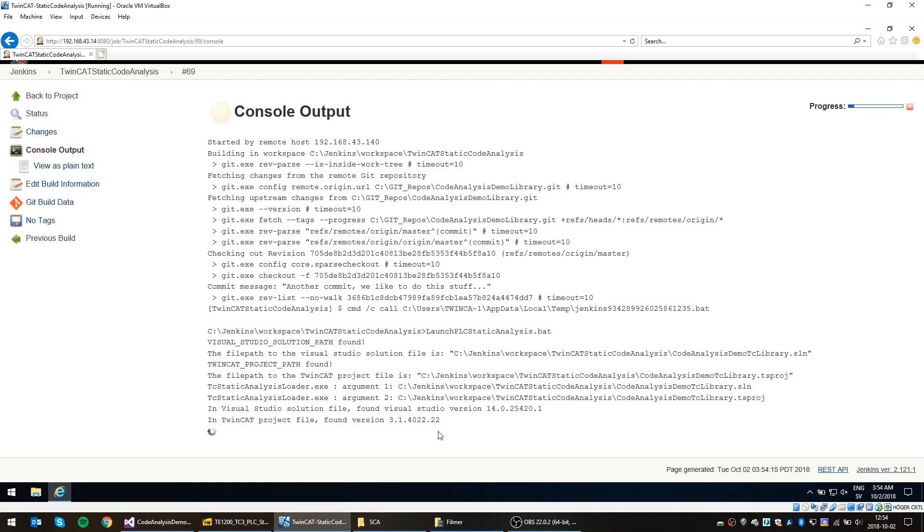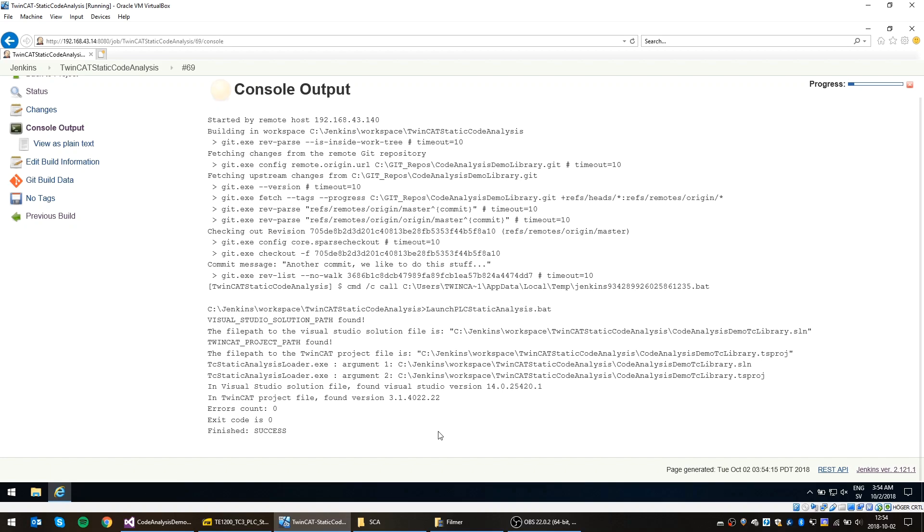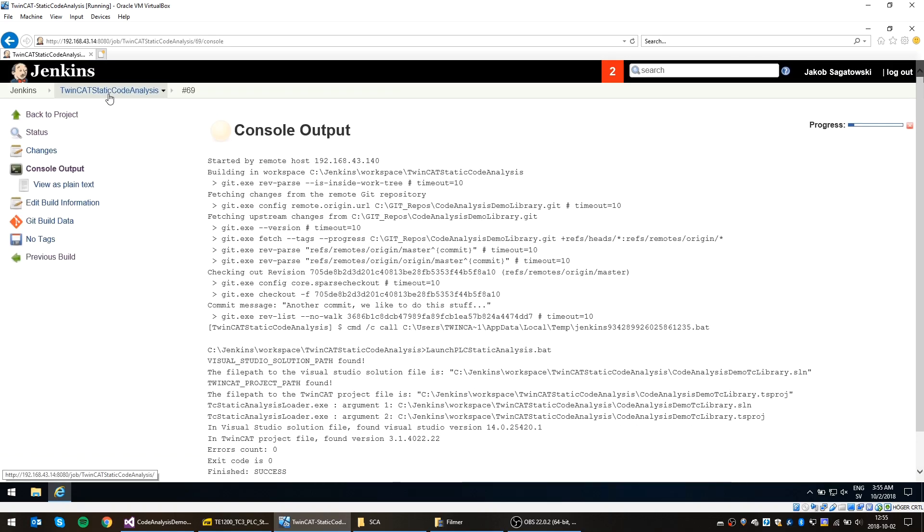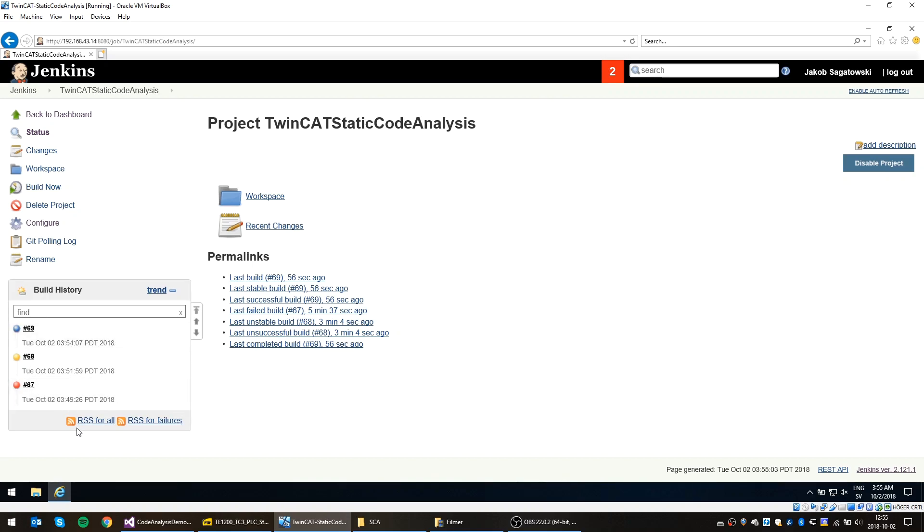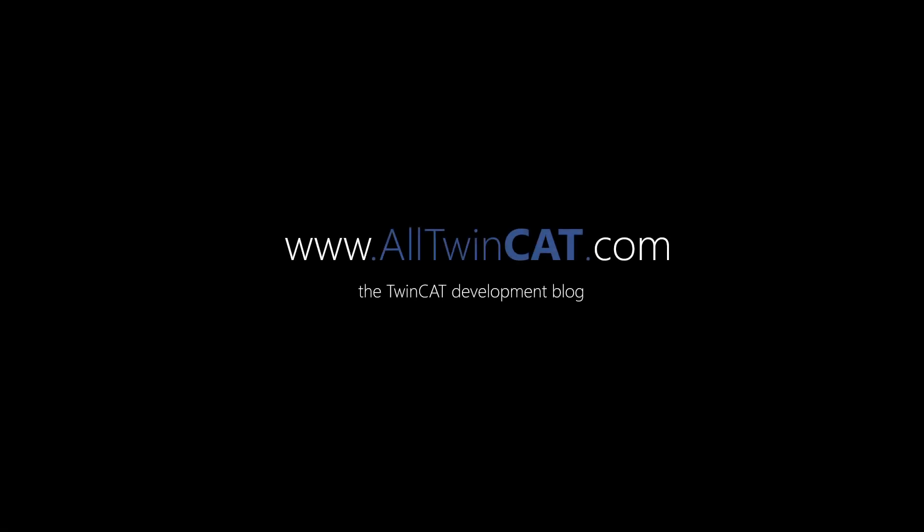So we have Visual Studio starting here, the TwinCAT project being loaded, the correct version of the TwinCAT environment being selected, the static code analysis being run, and then reported back. This is all happening in the background. You can actually hear the CPU, the fan in the computer, going faster here because of the CPU load. And there you see, no errors anymore. And the exit code is zero, which is success. So this build and job is now success. Okay.